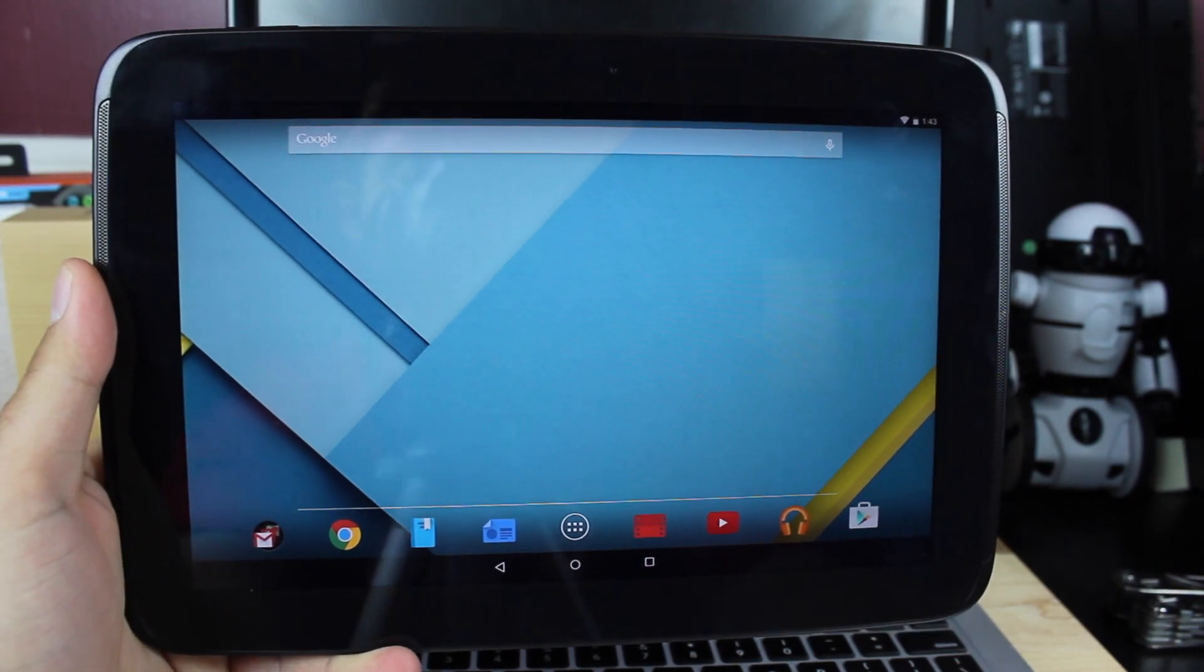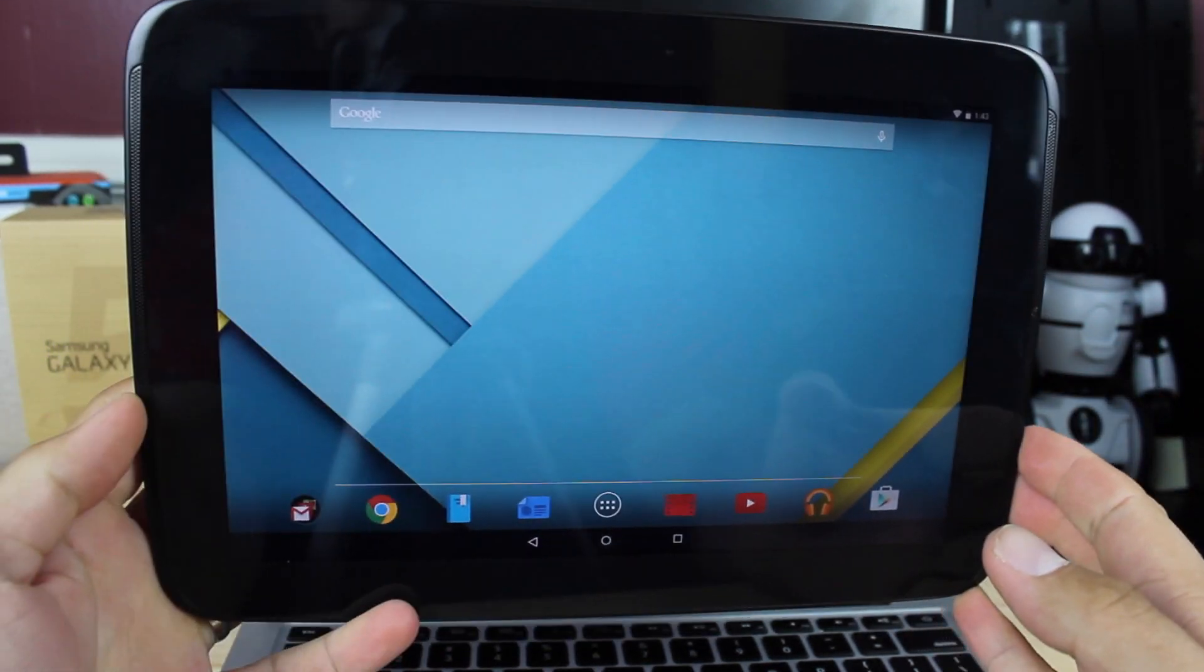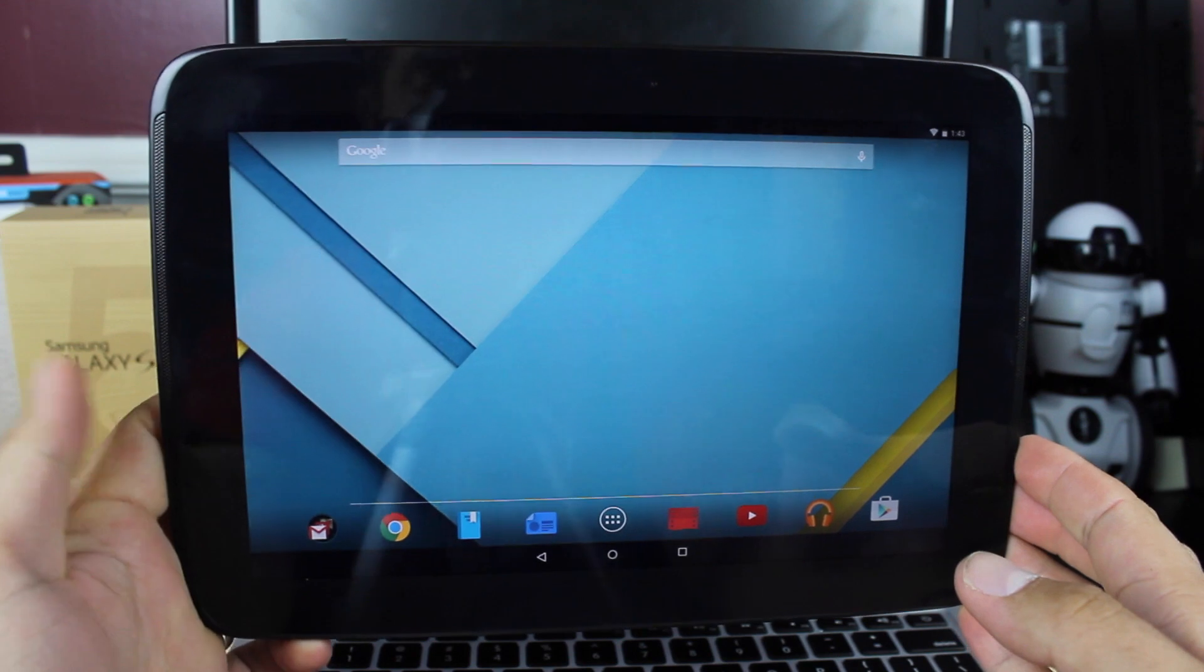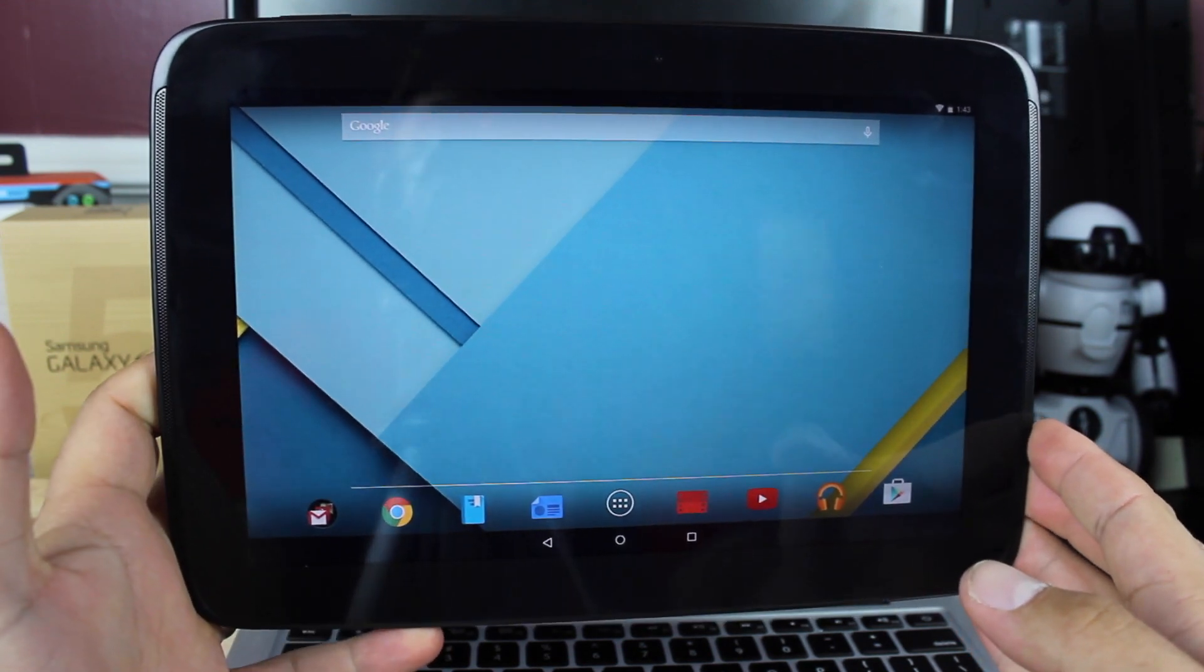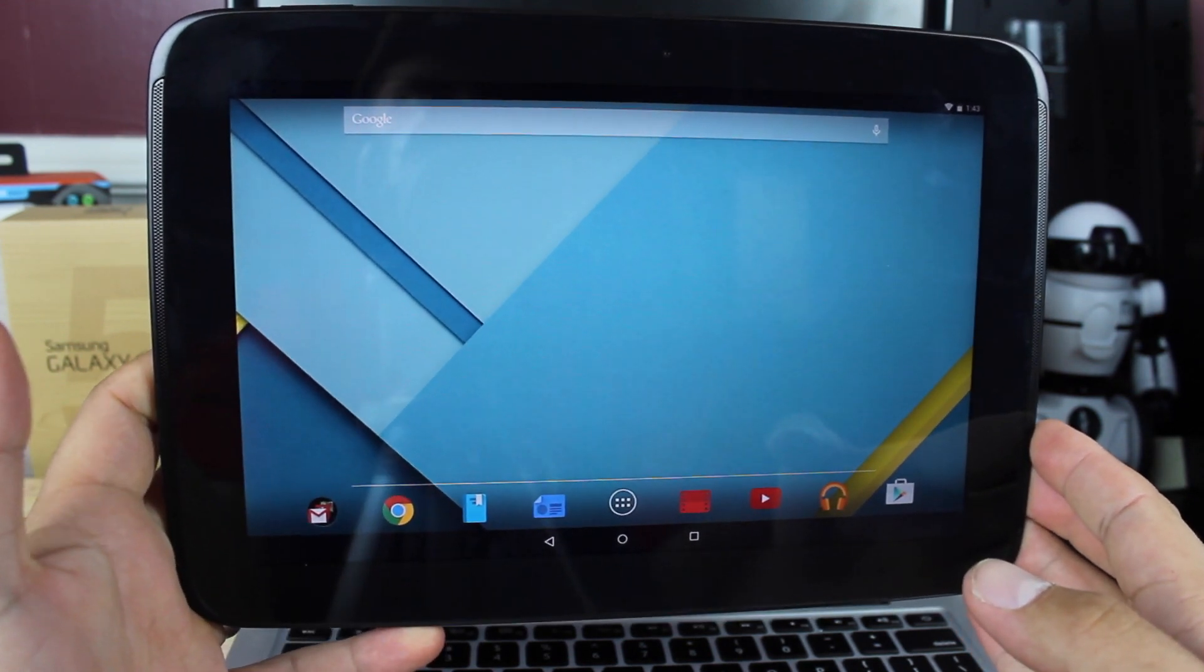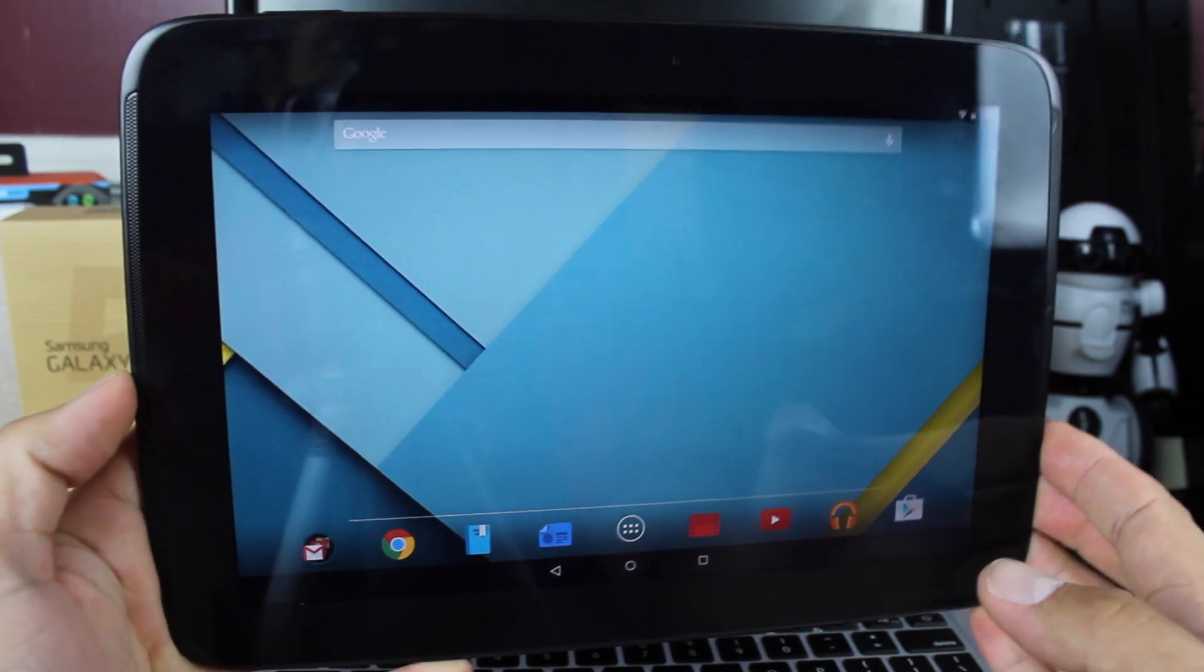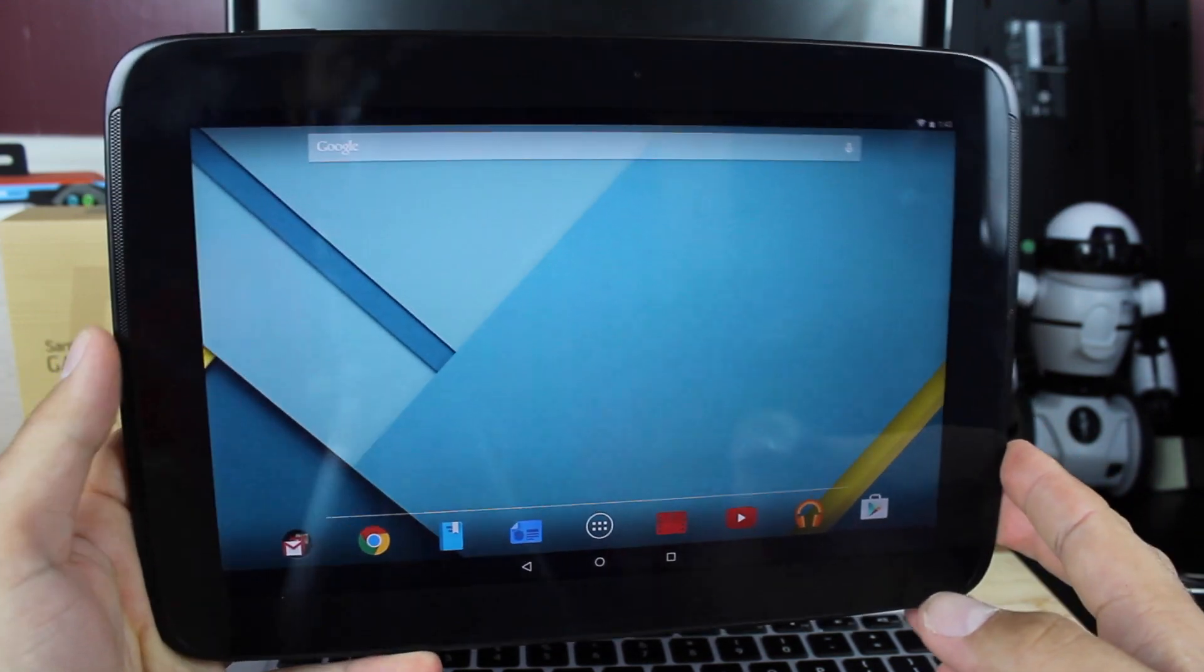What's up guys, Chainsawarms with Droid Moderate X. If you have received the over-the-air update for the Nexus 10 to Android Lollipop, or if you have manually flashed the over-the-air update, you're probably wondering about root. How did I get this thing back to being rooted?